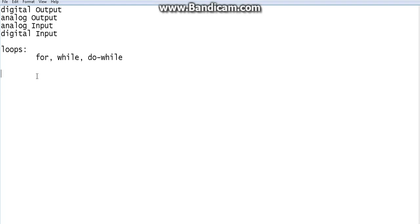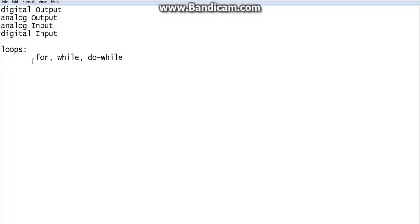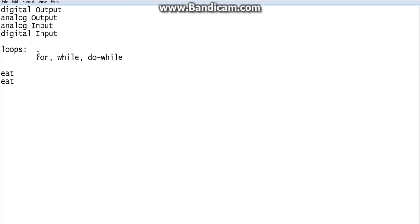The same goes with these other loops as well. If you want to do something 10 or 20 times, instead of writing the action that many times — say you want to eat 10 times, you'd write 'eat' ten times — if you use a for loop and customize it to repeat only 10 times, you write 'eat' only once.